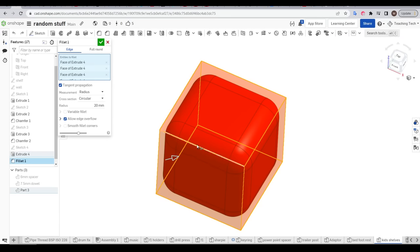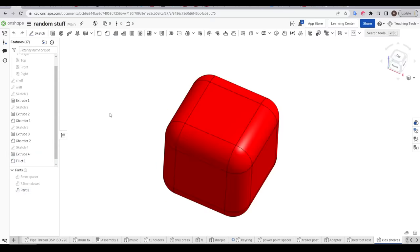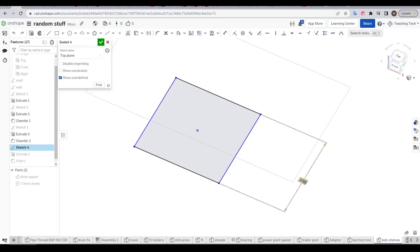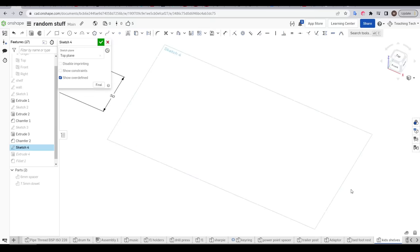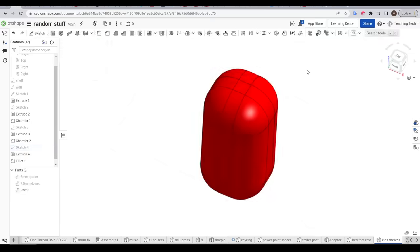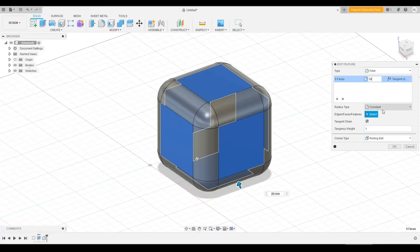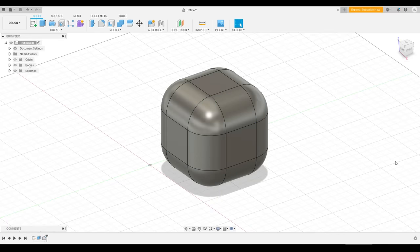And then finally, we apply a fillet to make the corners round. The major advantage of using a parametric modeler is that we can change these parameters whenever we like. For instance, I'm going to make this cube only 50 instead of 100. And after we save our change, we can see our 3D model is rebuilt with the new parameters. And this approach makes our models infinitely editable.